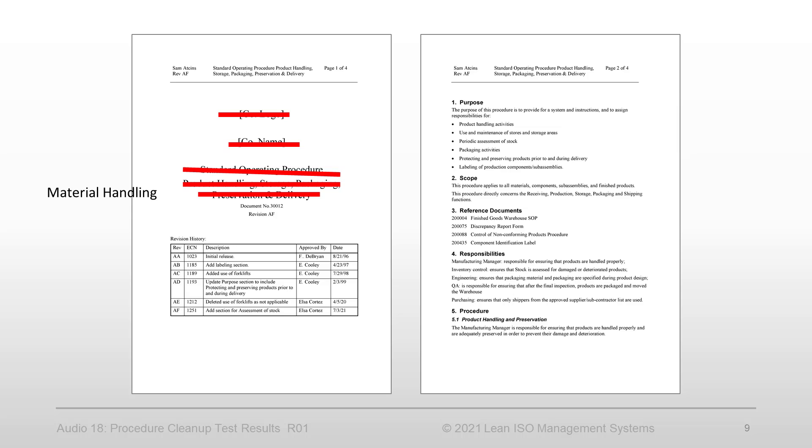Document number is waste. Any small systems can operate without numbers. Revision history table is duplication. This information is already in your document management records.